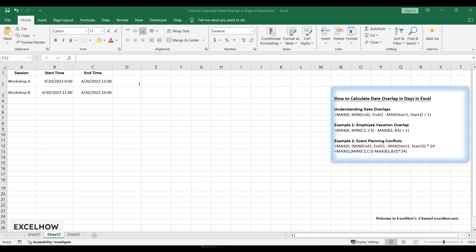And that's how you calculate date overlaps in Excel. We've covered employee vacations and event scheduling, all with practical formulas and examples. If you found this helpful, please like, share, and subscribe for more Excel tips. Thanks for watching, and see you in the next video.